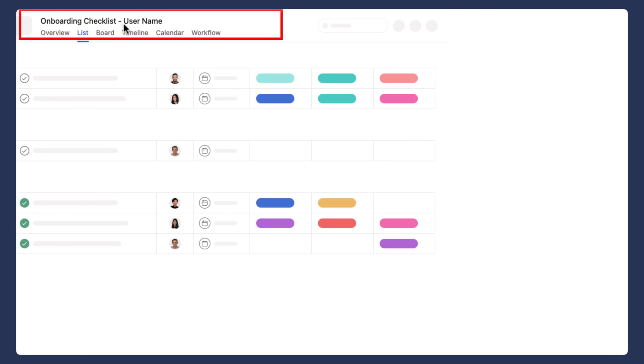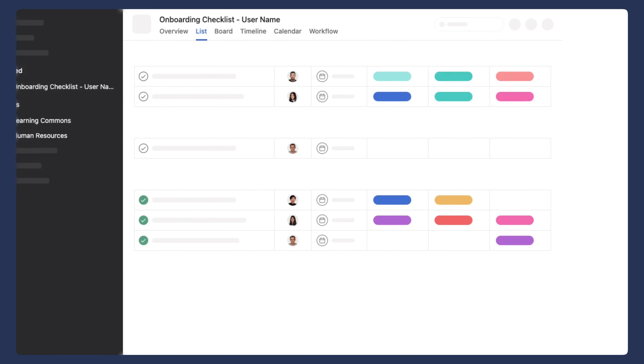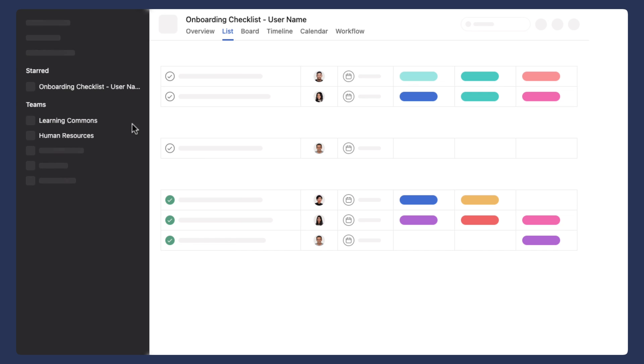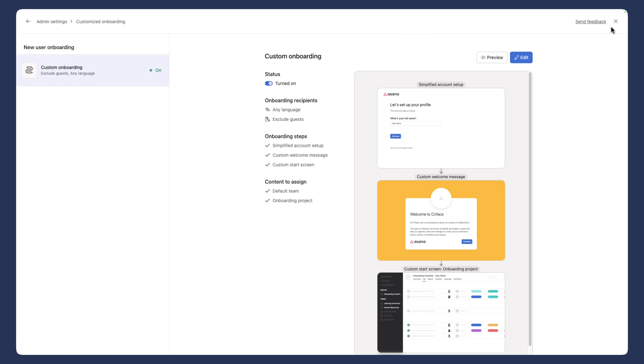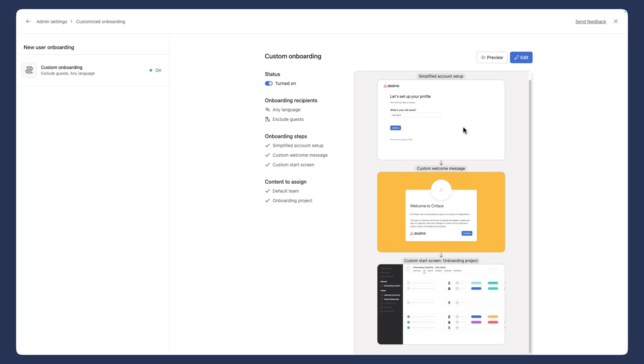And then where they entered in their full name, you would then see their name right here. And so again, they're on the learning commons team, they're on the human resources team, and already it's starred their onboarding checklist for them. And then we're going to click done and then save these features.